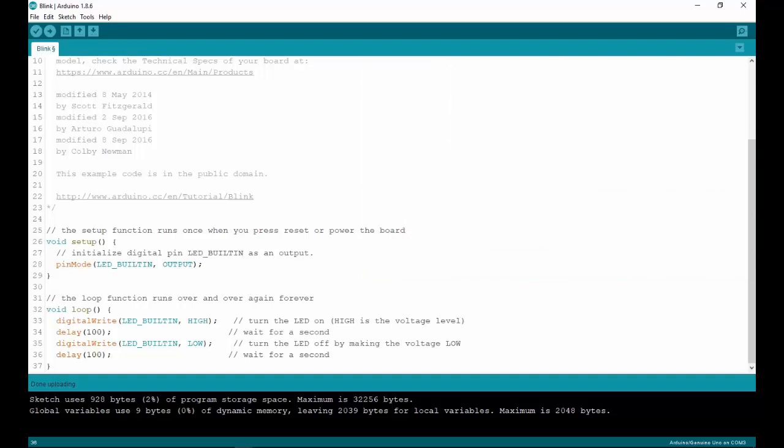That's all for this video. Now we know how to install the Arduino IDE and how to upload code to the Arduino. Thank you.